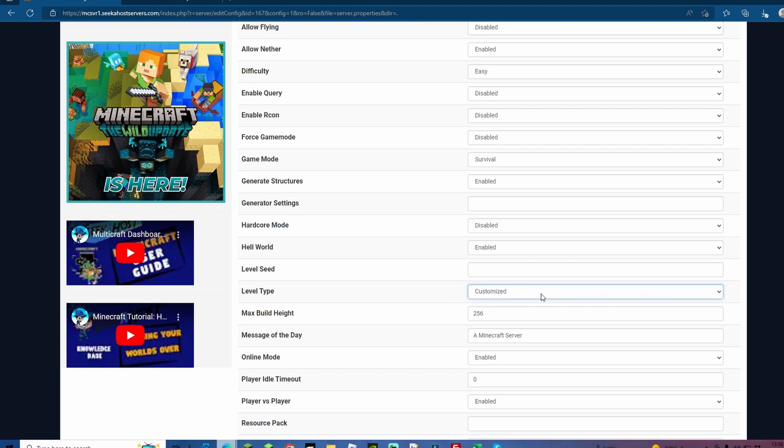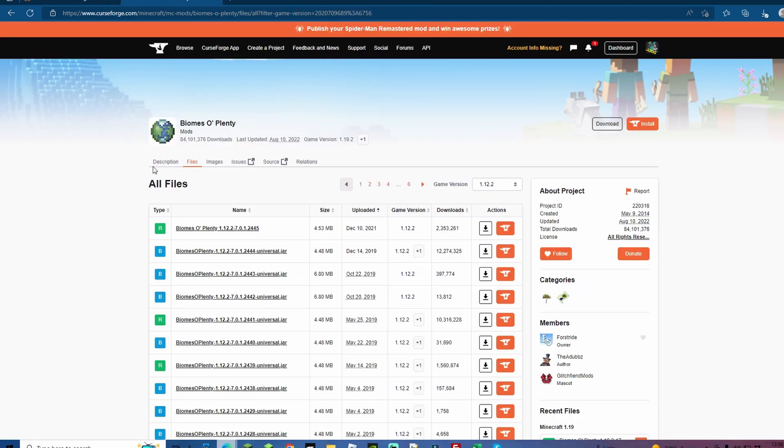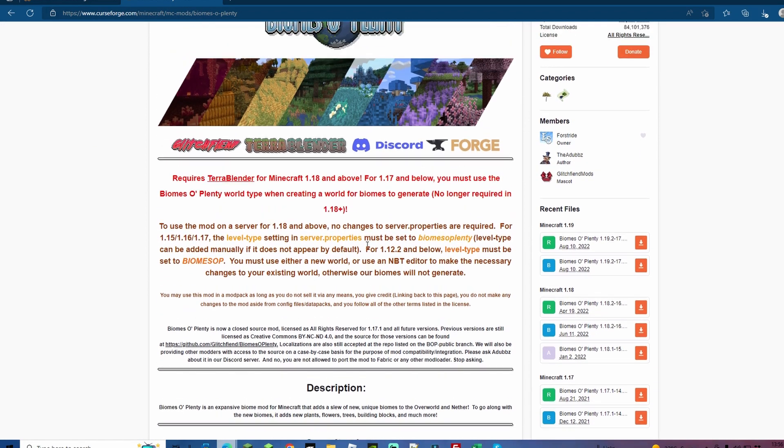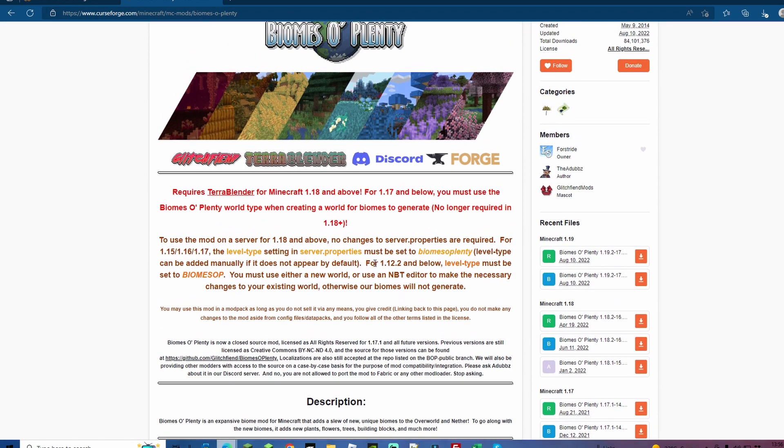If you have an area that you can type into here, then you're going to type in BIOMESOP all in capitals like we're just about to do in the video in a second. Now this will change depending on what version you're on. If we come back to the description for Biomes O' Plenty, you're going to see that anything for 1.12.2 or below is going to have to be read like this, so BIOMESOP all in capitals.